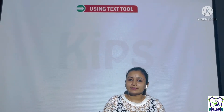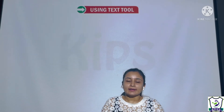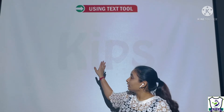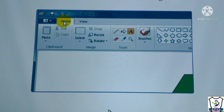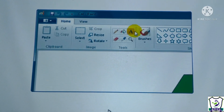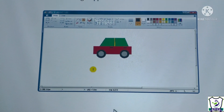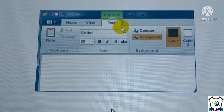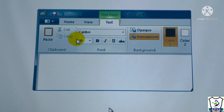The next topic is using the text tool. With the text tool, you can add text to the drawing. Click on the Home tab and select the text tool, which is present in the Tools group. Move the pointer to the drawing area and click — a rectangle appears with the cursor inside it. From here we can change the font, font style, and font size.